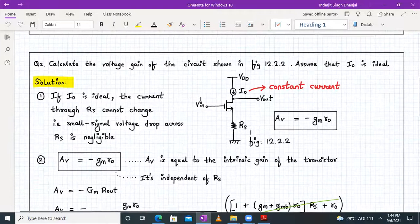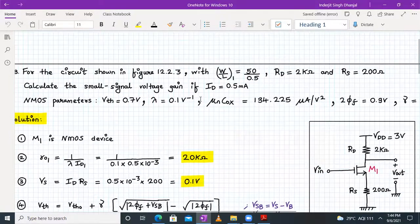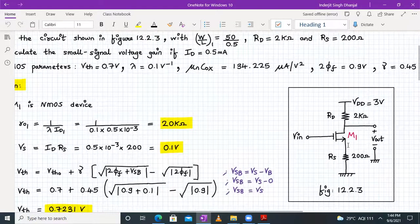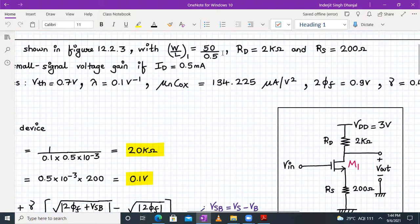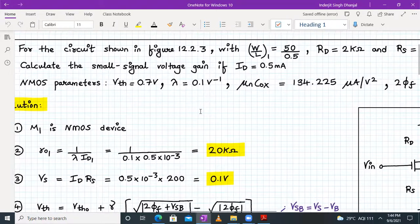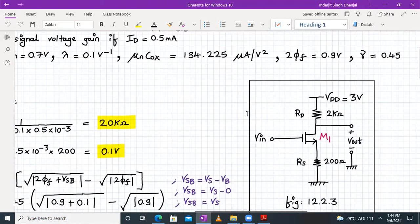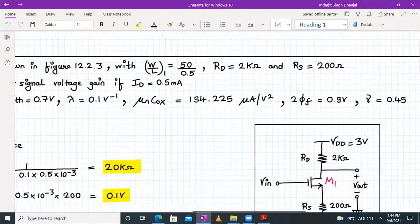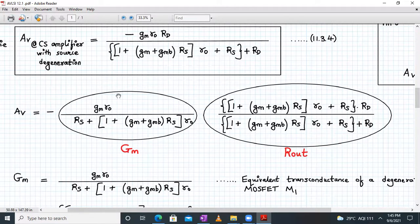Let's move on to the important numerical, question 3. For the circuit shown in figure 12.2.3, this is a common source amplifier with source degeneration. W/L of M1 is 50/0.5, RD is 2kΩ, RS is 200Ω. We have to calculate the small signal voltage gain if ID is 0.5 mA. NMOS parameters given: VTH, lambda, mu, COX, 2φF, and gamma. We must calculate very carefully using the exact gain formula derived previously.